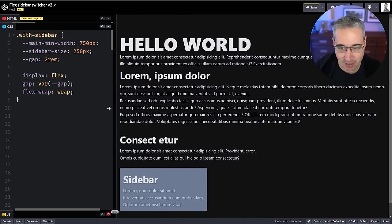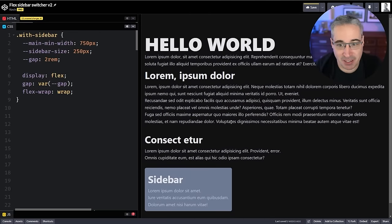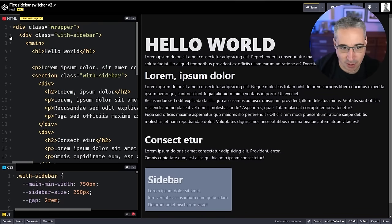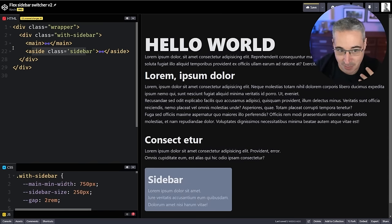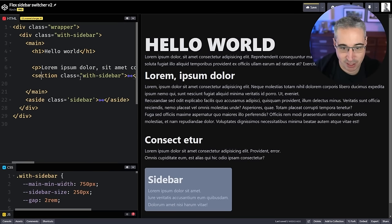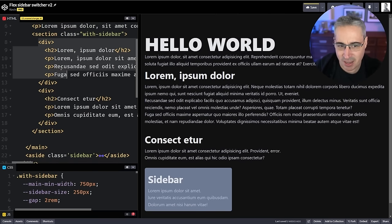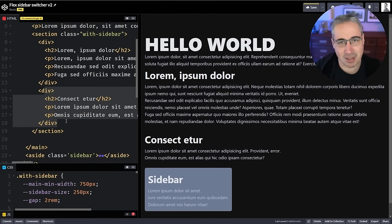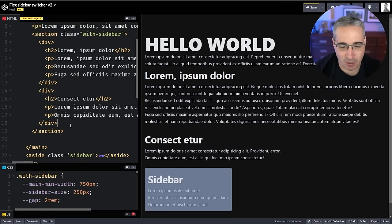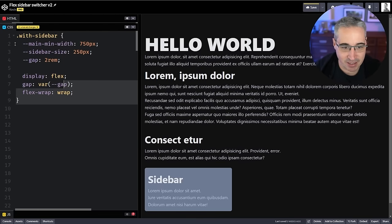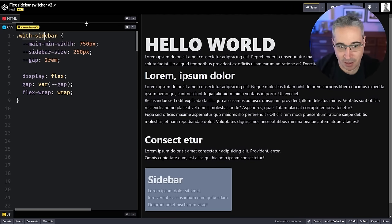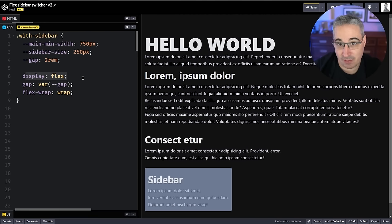Here I've set up the markup we need. I have a with-sidebar in my HTML, and inside it I just need two elements — an element and the element with a sidebar. Inside my main I've done the same thing: another section using the same with-sidebar, so it's nested, just two divs. In my CSS I've given some styles to my with-sidebar. The important thing is we want to use display flex.